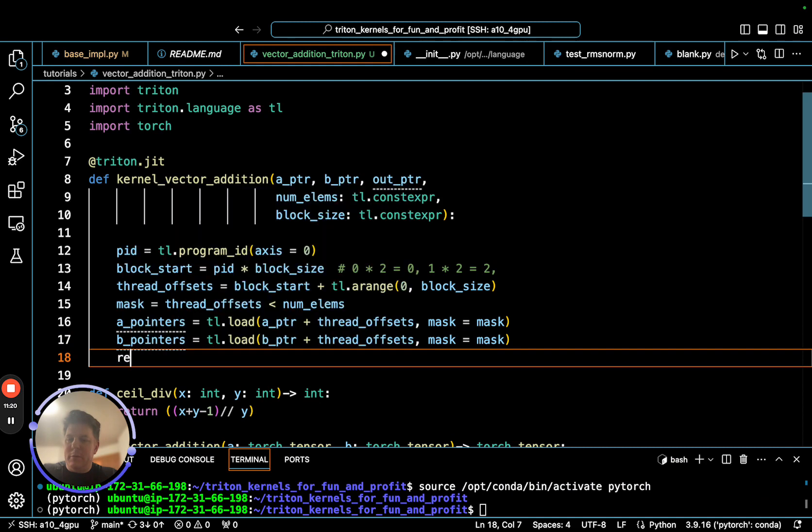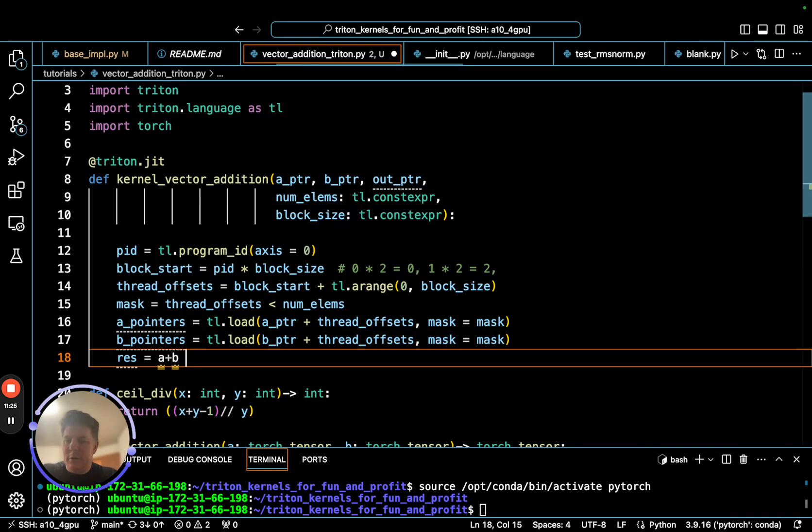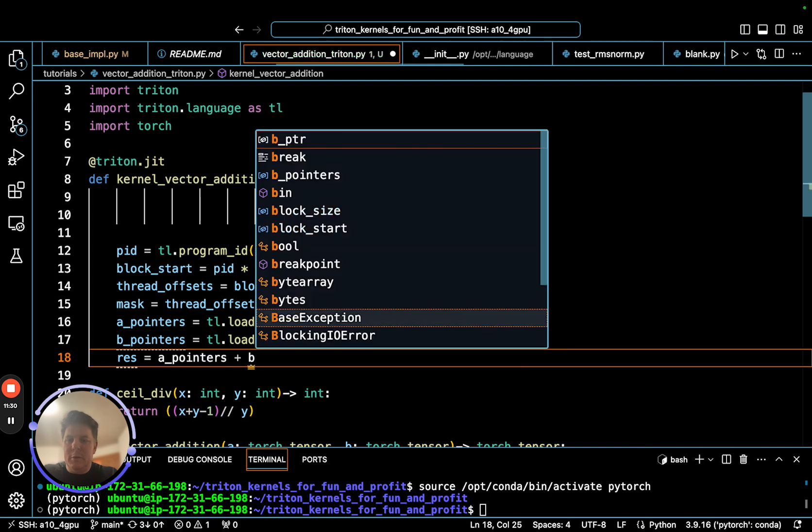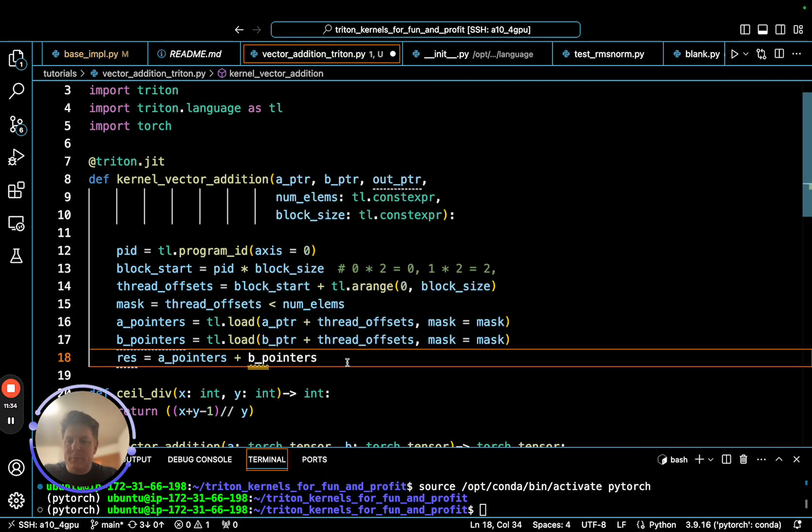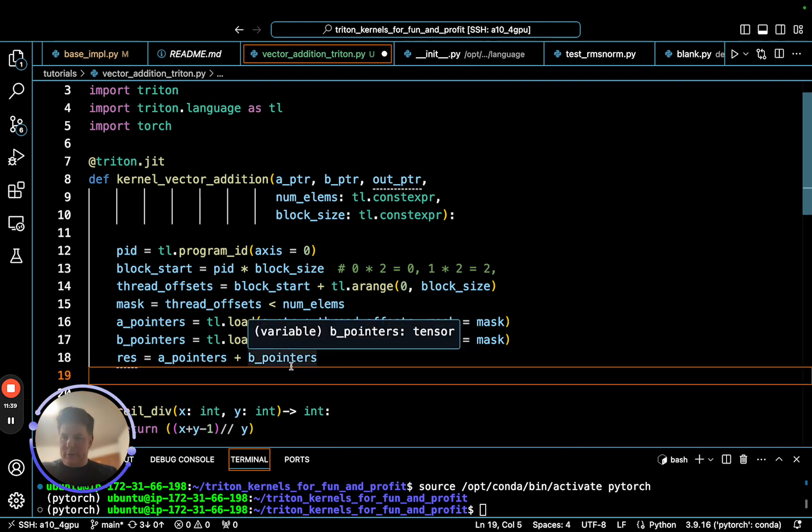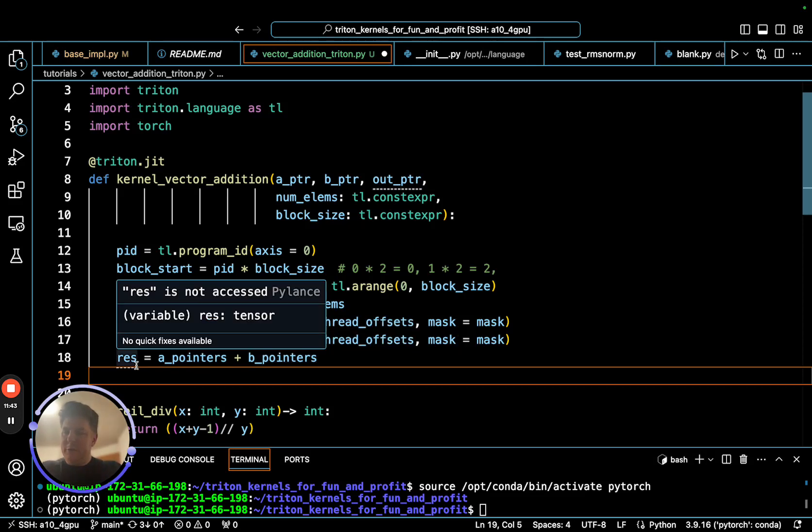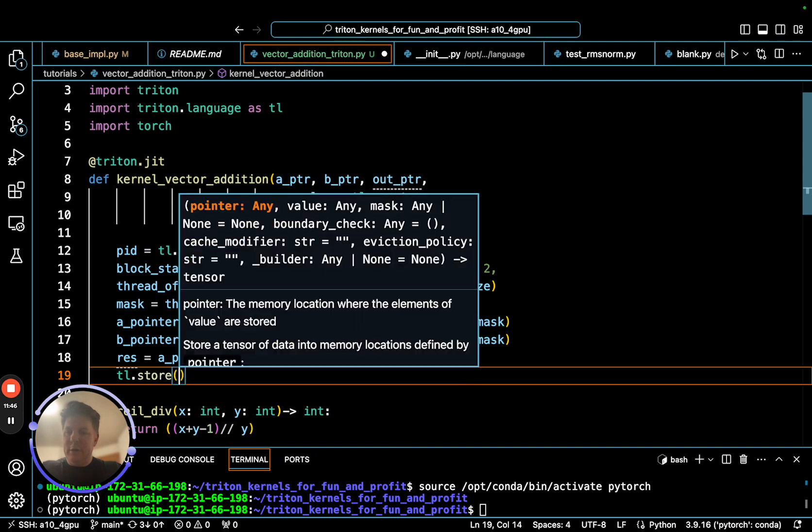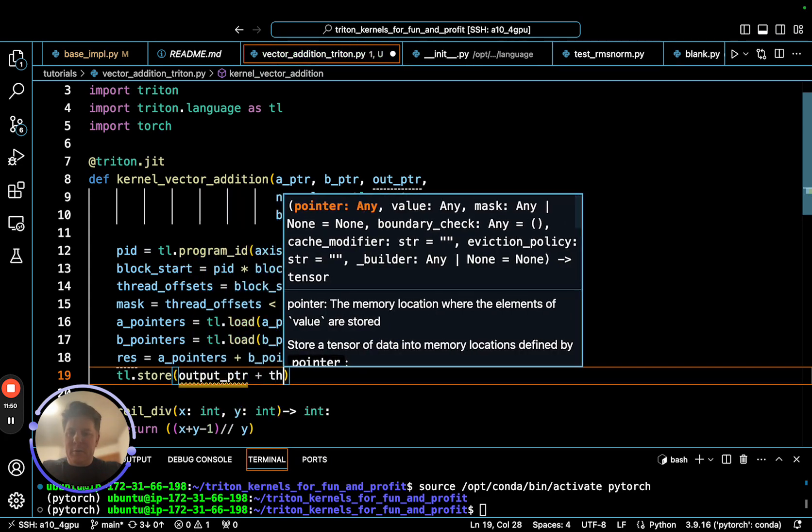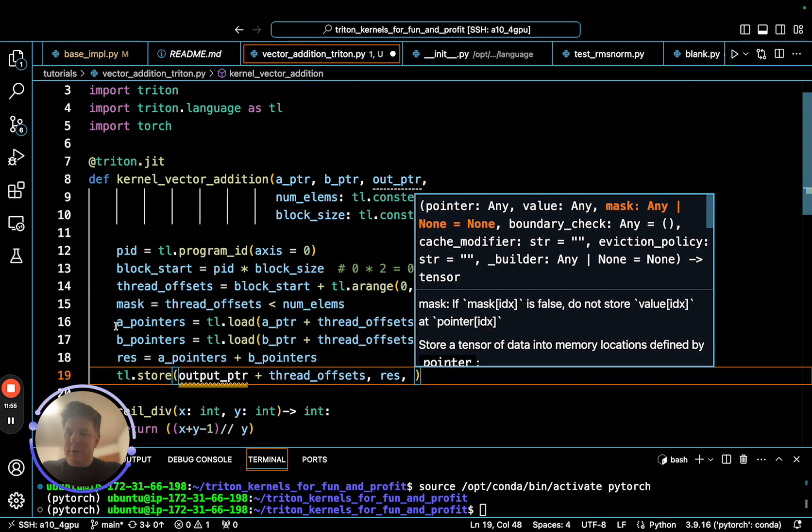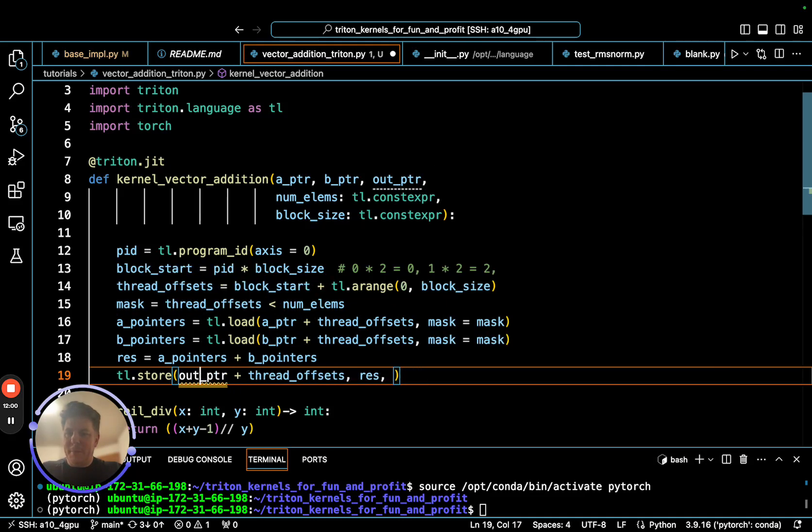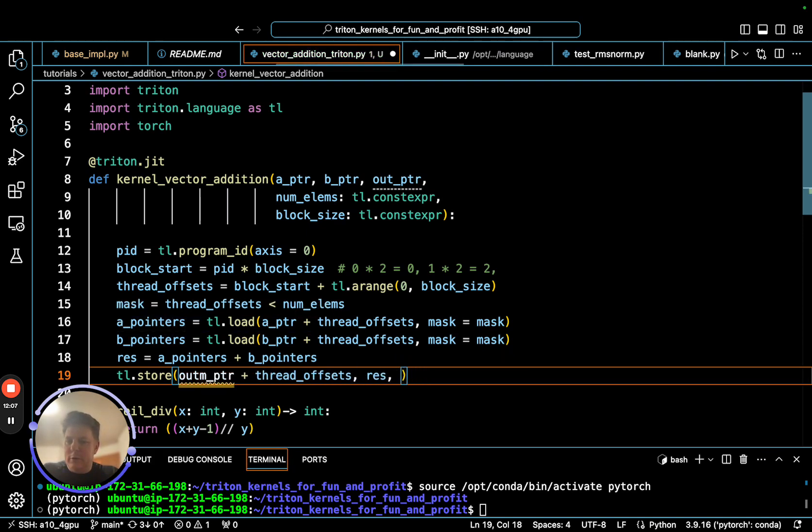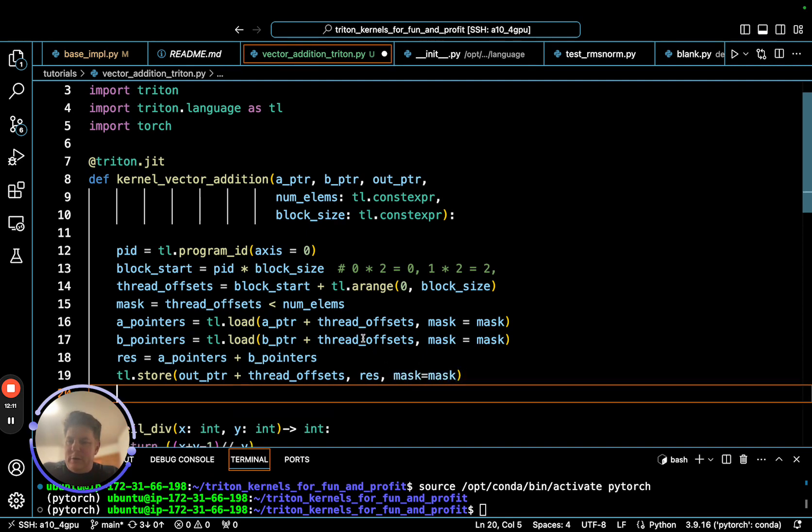With that, we've loaded it, so our result is simply A_pointers plus B_pointers. All the threads in that block will execute their respective loaded elements out of the result, and now we just simply need to return that back and store it. The output buffer is going to be the out pointer plus thread offsets, and we are storing result. We need to have the same mask that we used earlier, and that should do it.